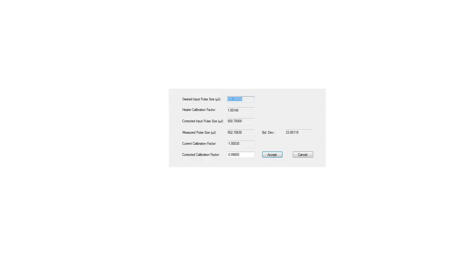If you are comfortable with your new calibration factor, click Accept and then you have now performed your new electrical calibration on your ITC.